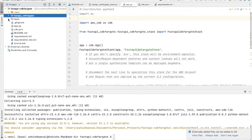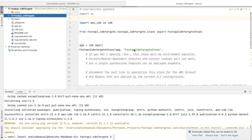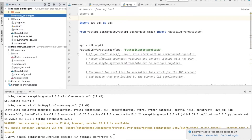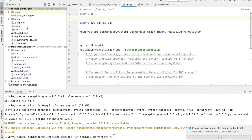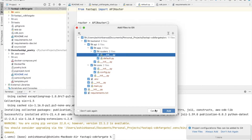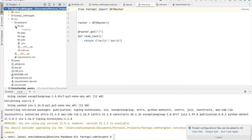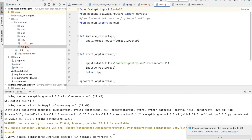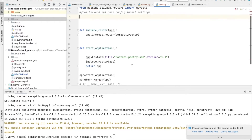If you haven't watched my previous video, I recommend going through it — I built a complete project there. Let me open that project. I'll copy the complete source folder and paste it here. In this folder we have the backend, which contains the API, routers, core, data, and the main file. All the things have been included in this project.